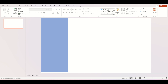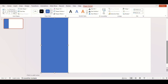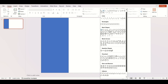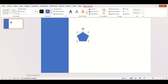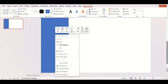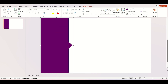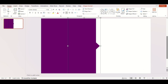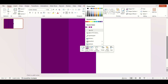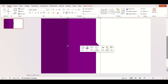Go to shapes and insert a rectangle, then select a pentagon shape and adjust the size. Fill the color and click on no outline. Duplicate the shapes and adjust the color.